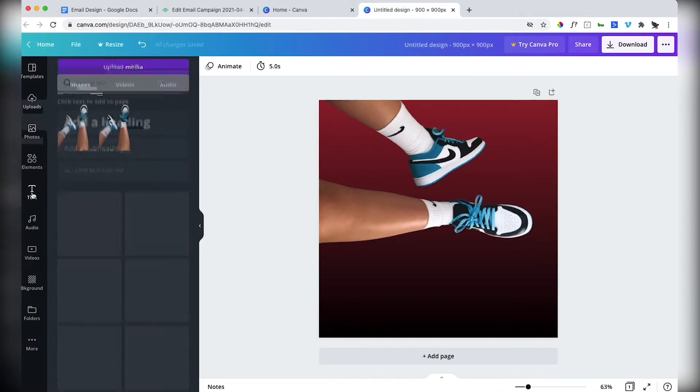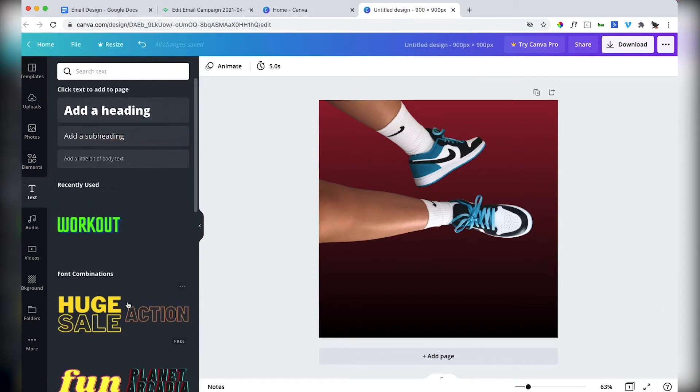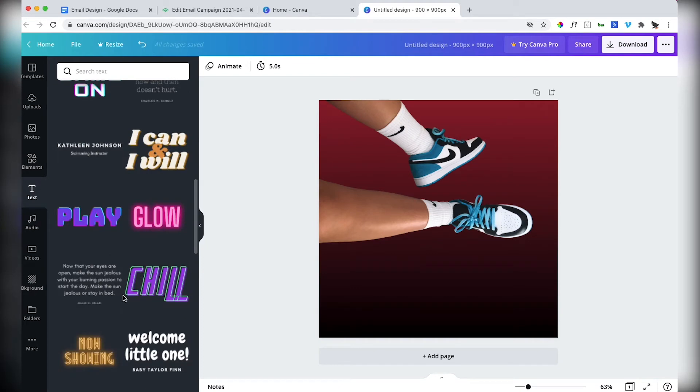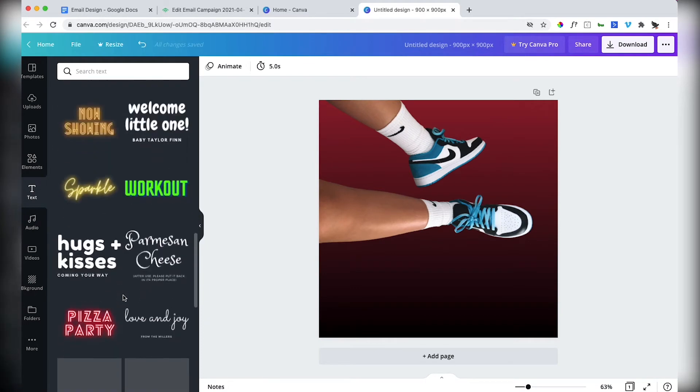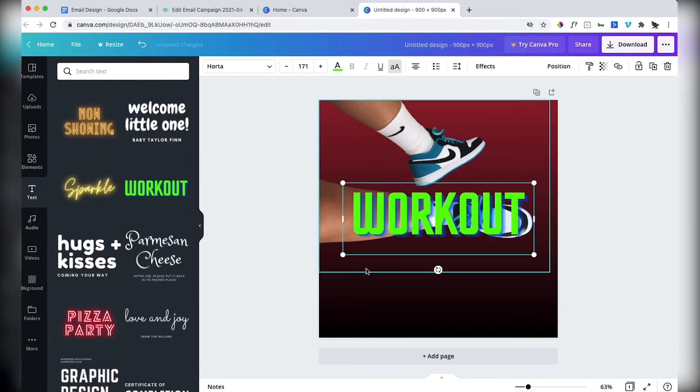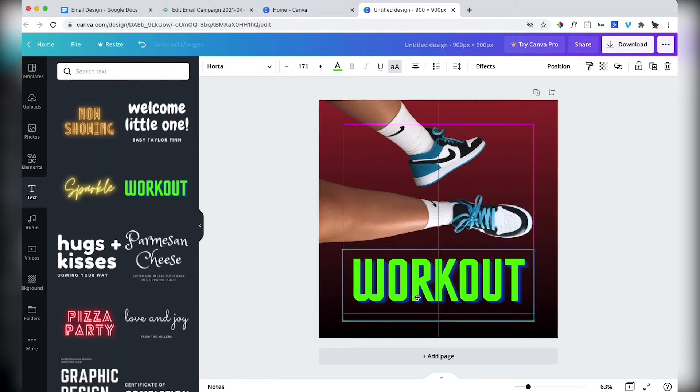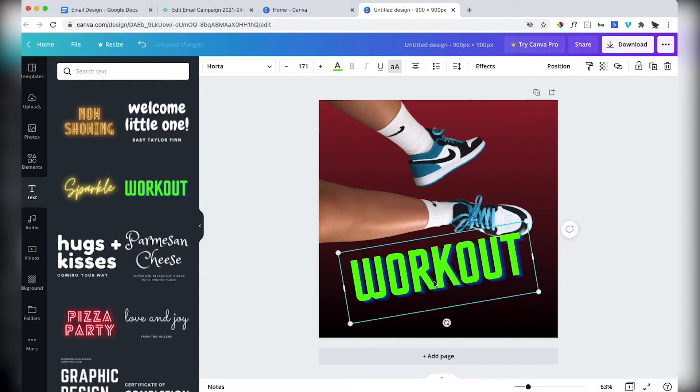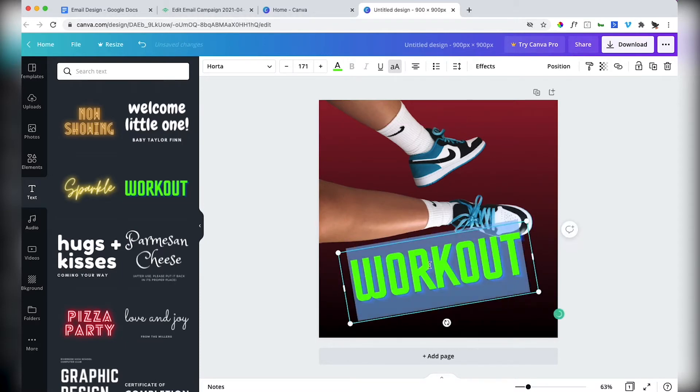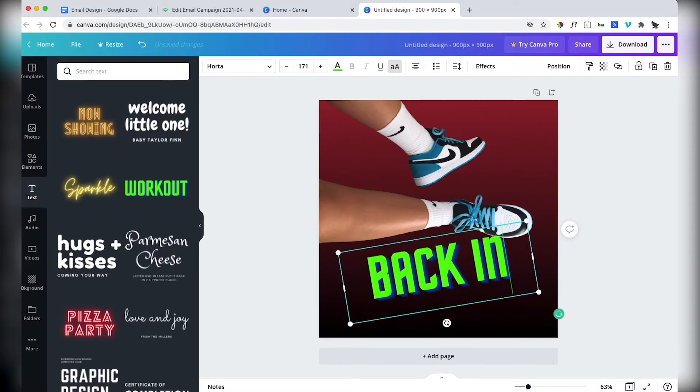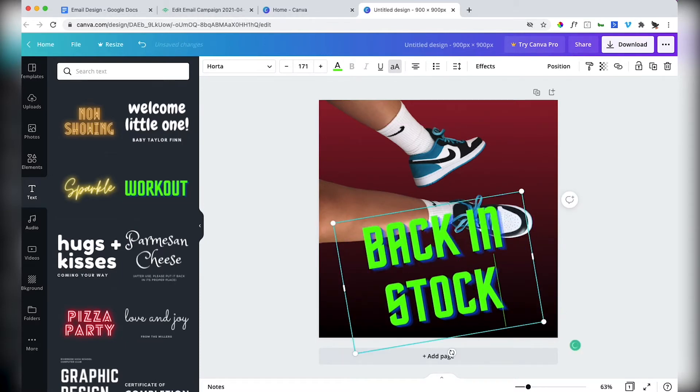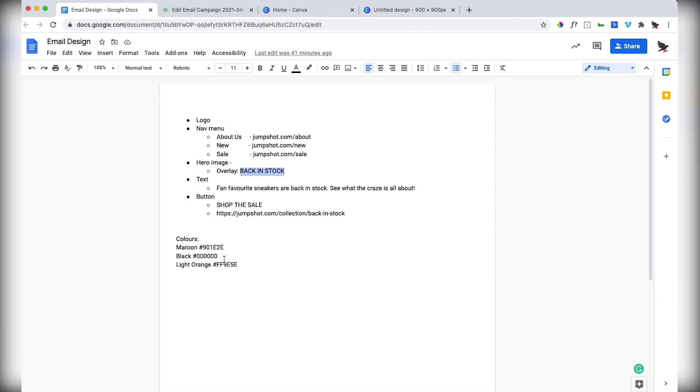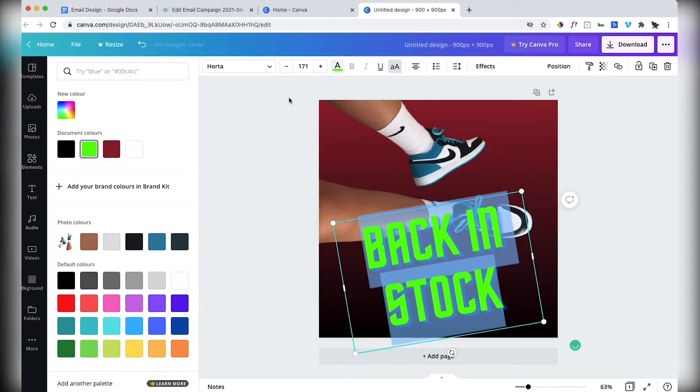Now I also want to have an overlay that says back in stock. So we'll go to text. Lots of different styles here. I know what I want. I want this workout style. There are paid ones, but you can get away with a lot with free. So I want this to say back in stock.